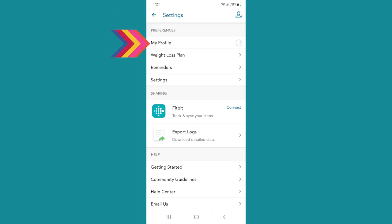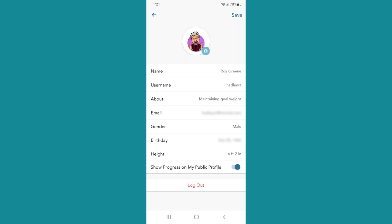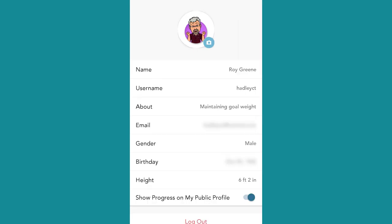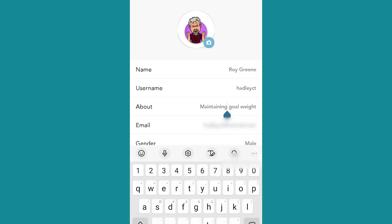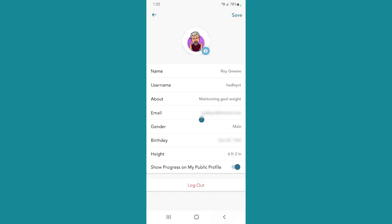Under preferences, 'my profile' is the first one. Here's where you can change anything in your profile: your birthday, your height, your username, your 'about,' your maintaining goal weight. It'll have your email, gender, birthday, height. At the bottom it says 'show progress on my public profile' — if you don't want people to see your progress, you just mark it grayed out; if you don't mind having it shown, you mark it blue. Up where your little icon is, you can tap the photograph and take any picture to add as your profile picture. Once you want to approve all of this, hit save.